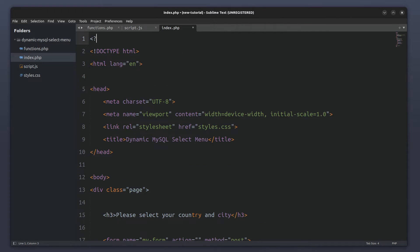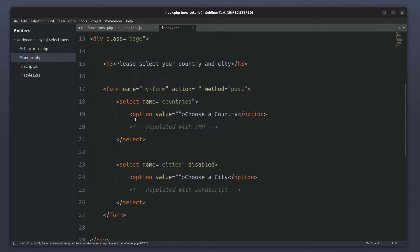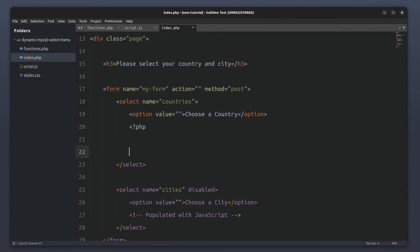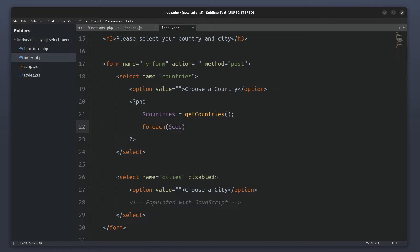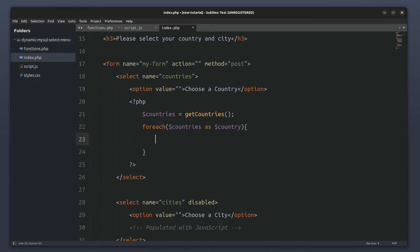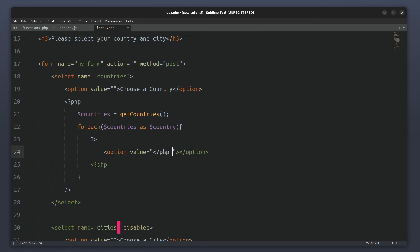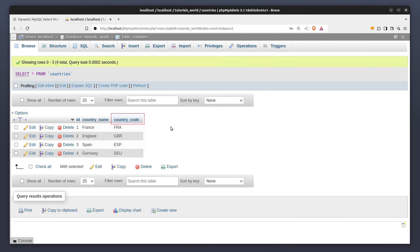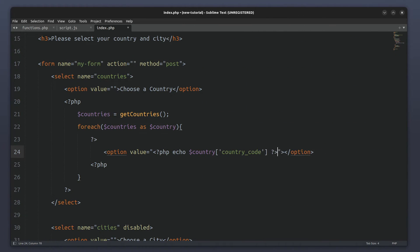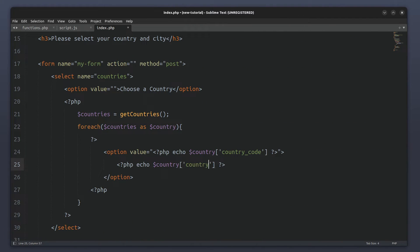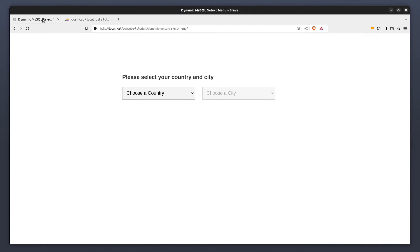Next we will go to the top of the index.php file and require the functions.php file to access the code we have written there. Then I will scroll to the countries select menu, open PHP tags under the first option element, call the getCountries function and store the results in the countries variable. After that I will use a forEach loop to iterate through the countries array. Inside the loop I will exit PHP mode to write HTML, create an option tag, set its value attribute to the country code, and set its text content to the country name.